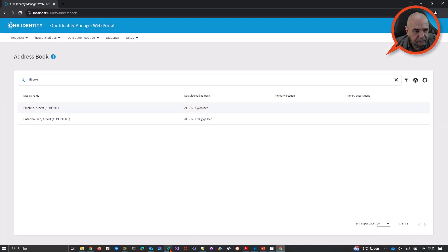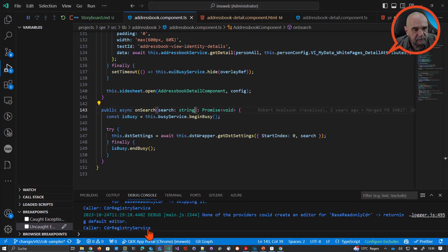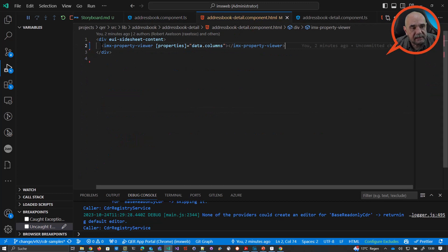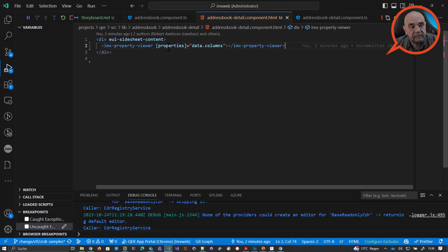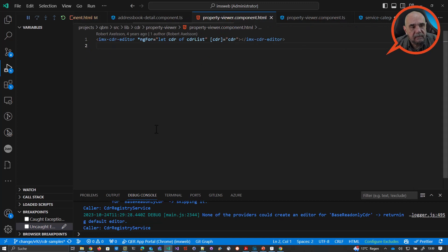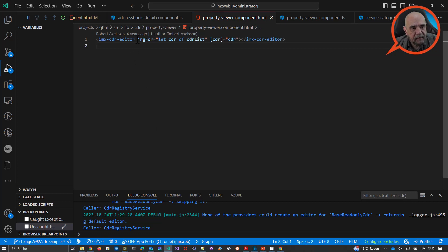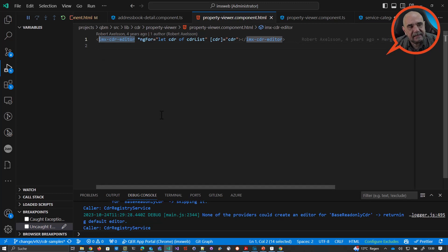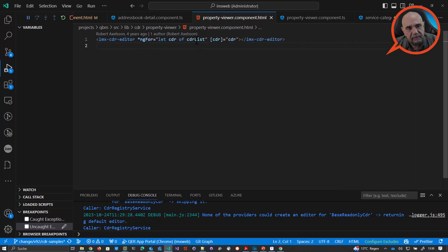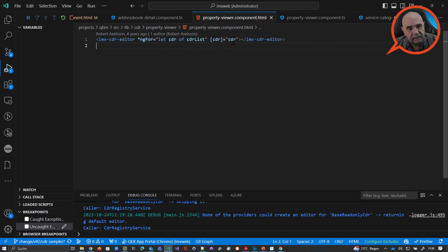Now, going back to VS Code. And again, so we added only this line. We use the columns as the input as the parameter for the properties input. And let's go to exactly this component. Let me go there. So this is the template of the property viewer. And now this component here is more or less for you if you want to use CDR editors. This is the main component.